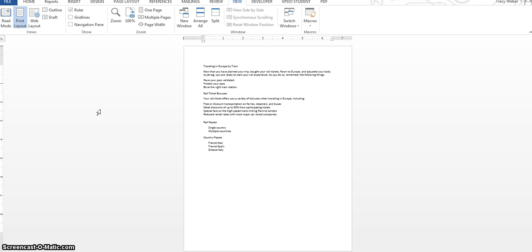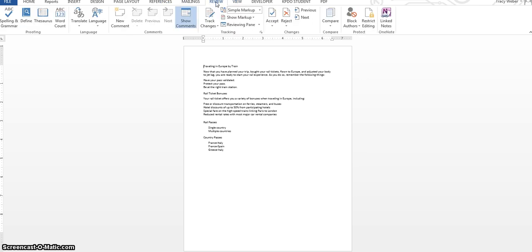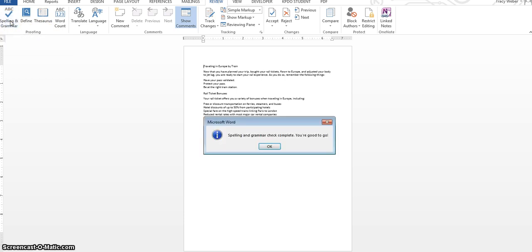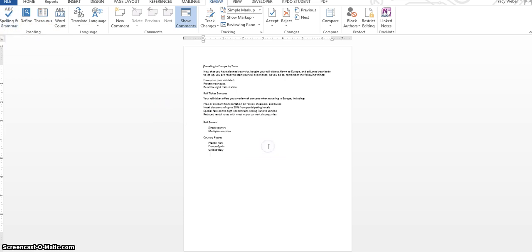One thing that is new in this version of Word, Word 2013, is spelling and grammar. Well, spelling and grammar is not new. And to check spelling and grammar, you go to the review tab and right here, spelling and grammar, you click that. This document doesn't have any errors and so we're good.